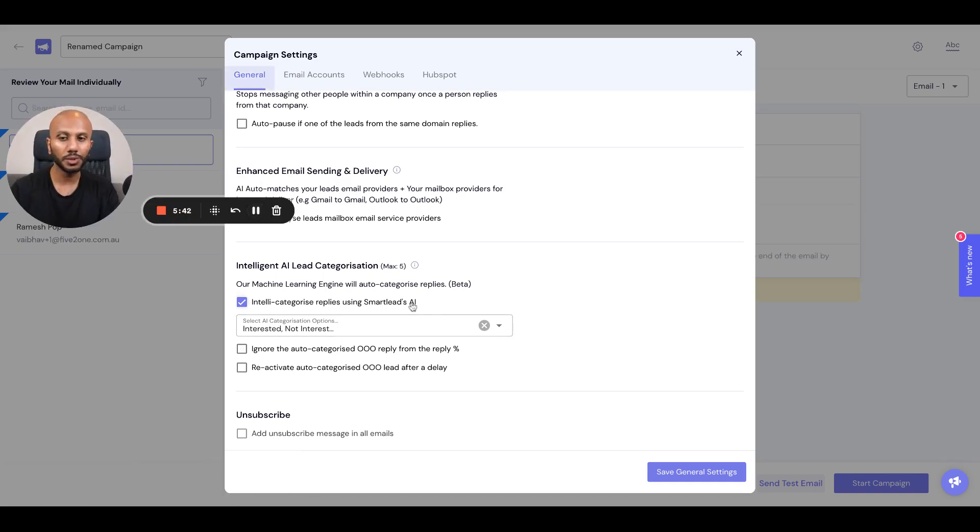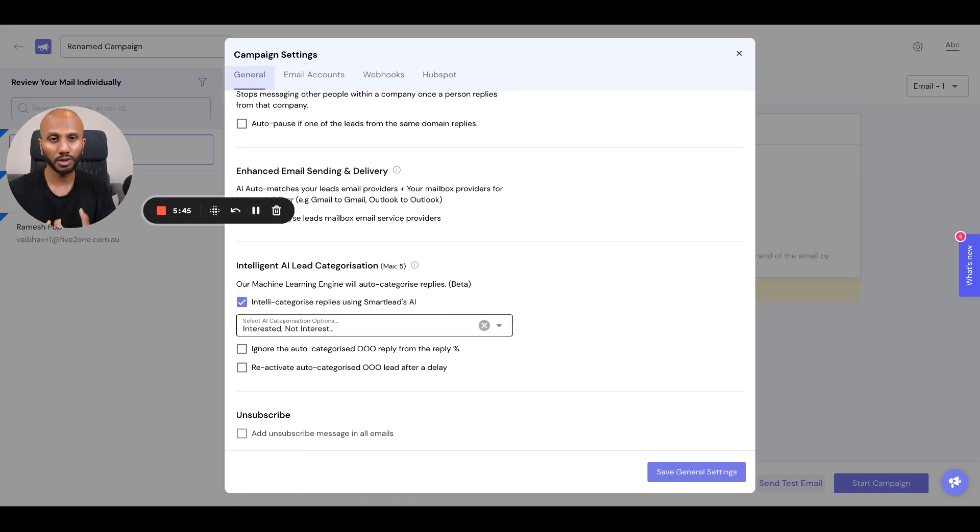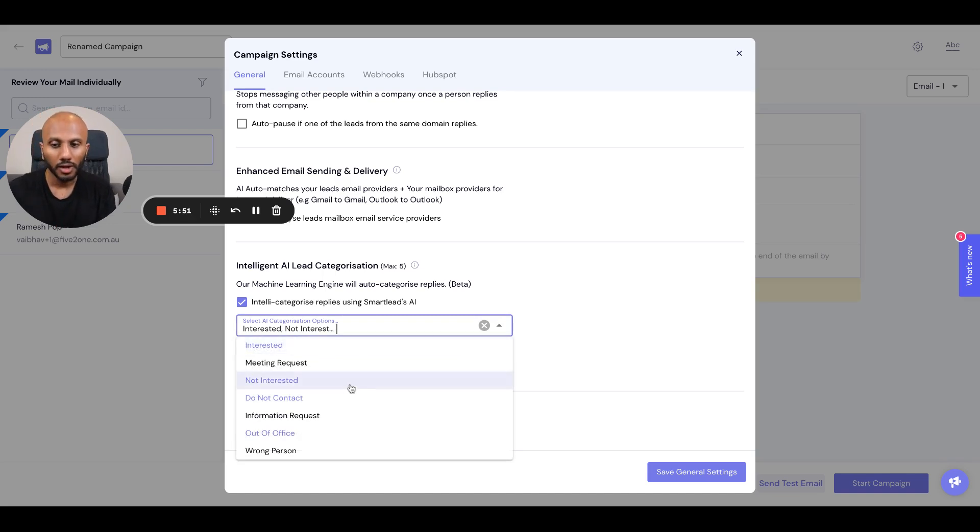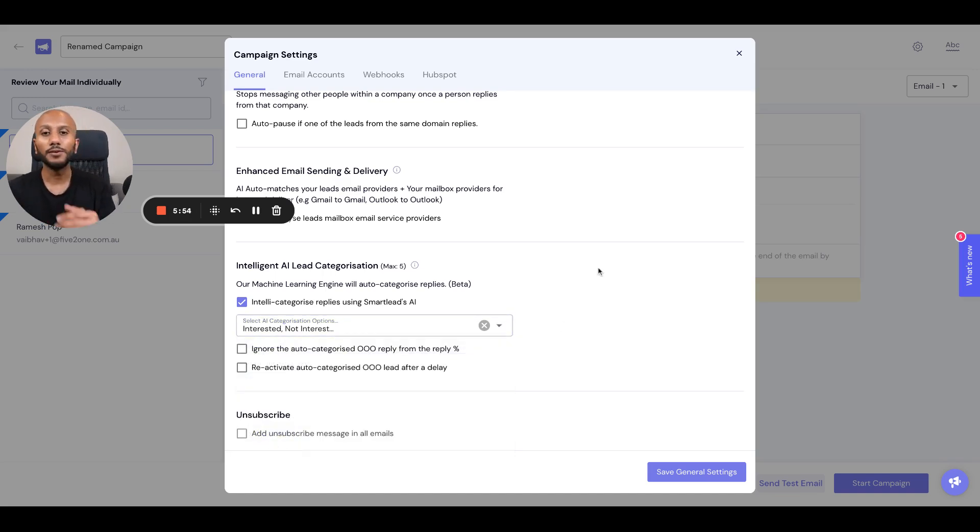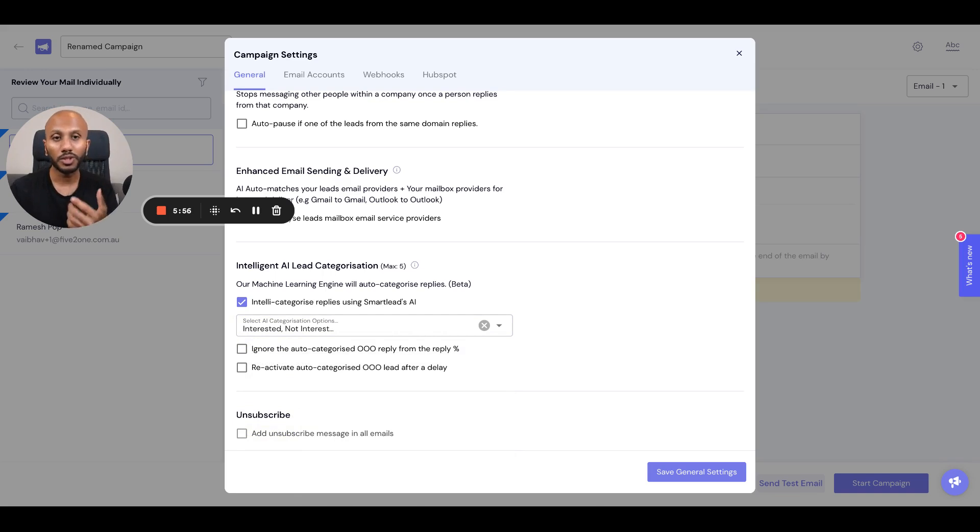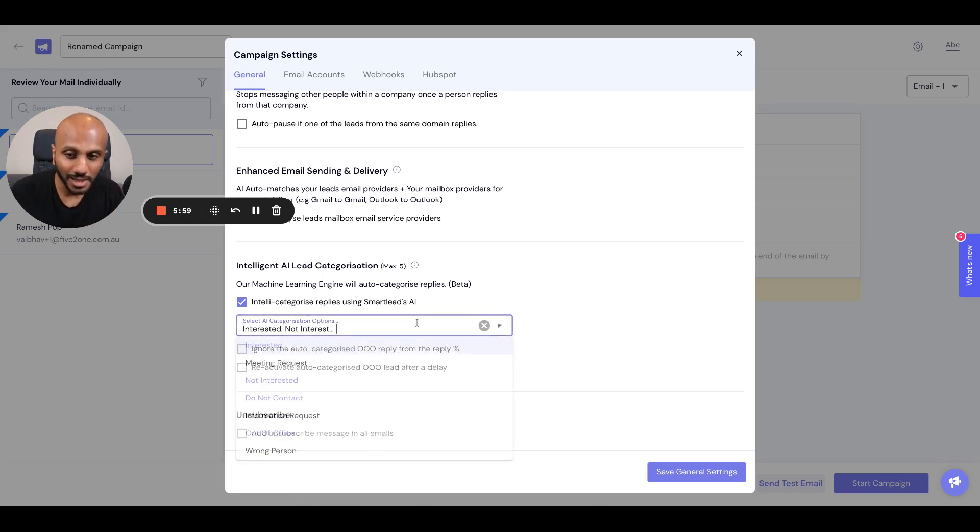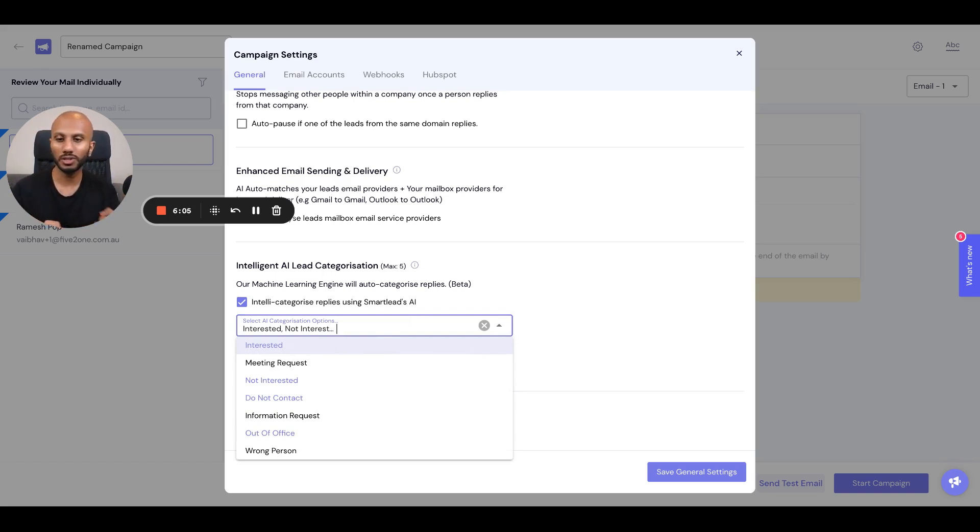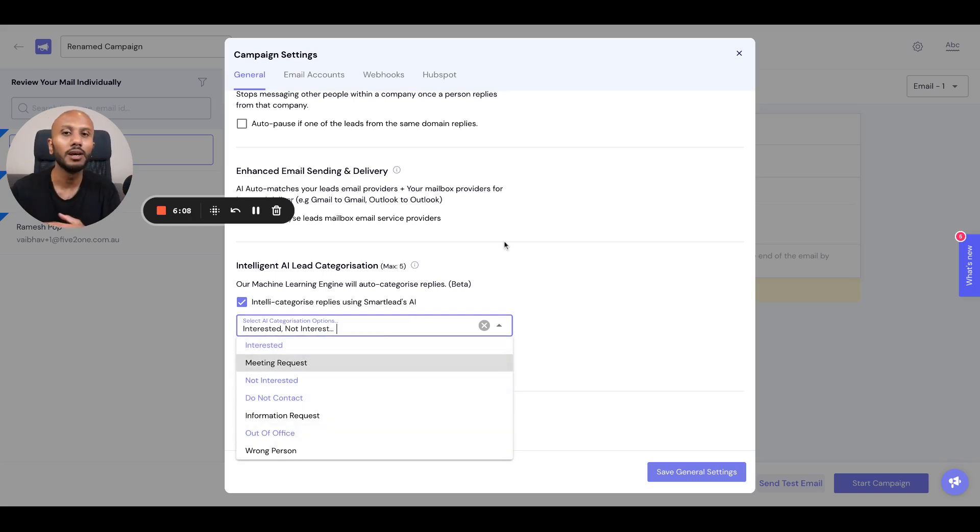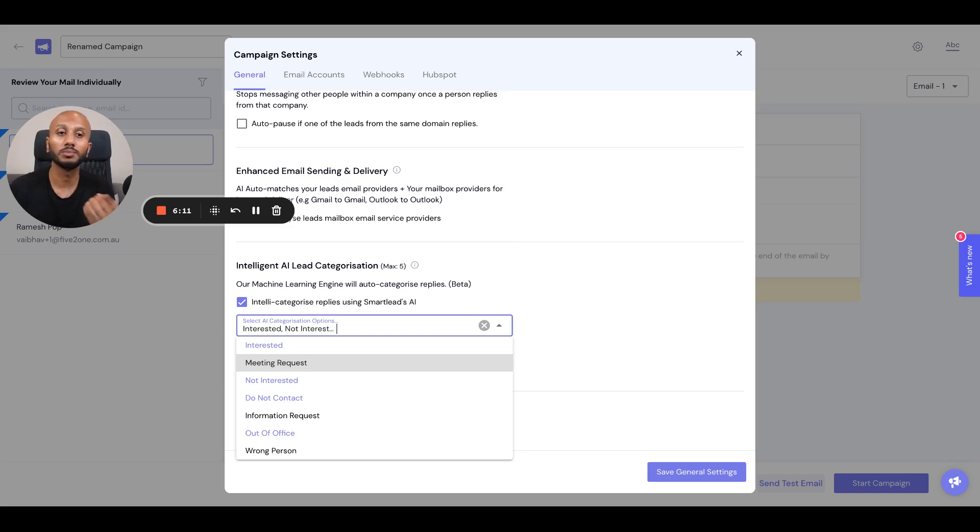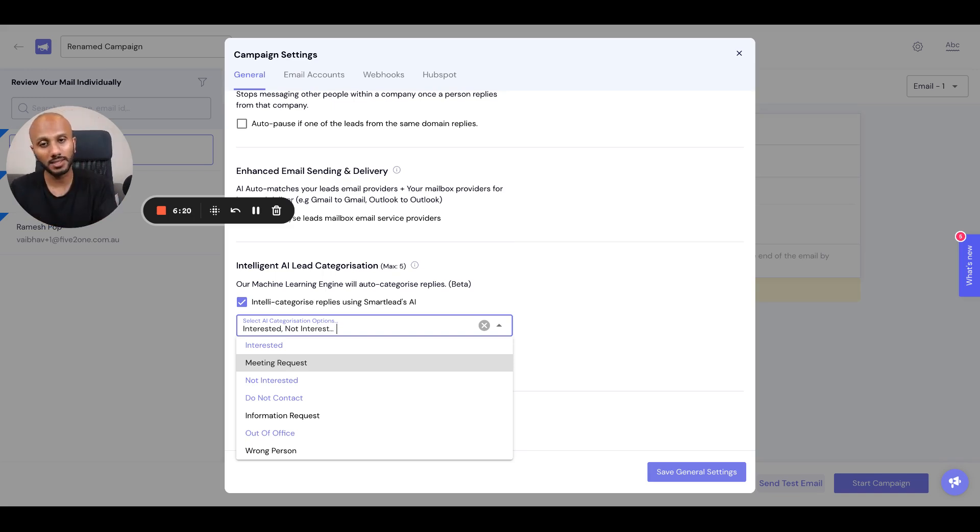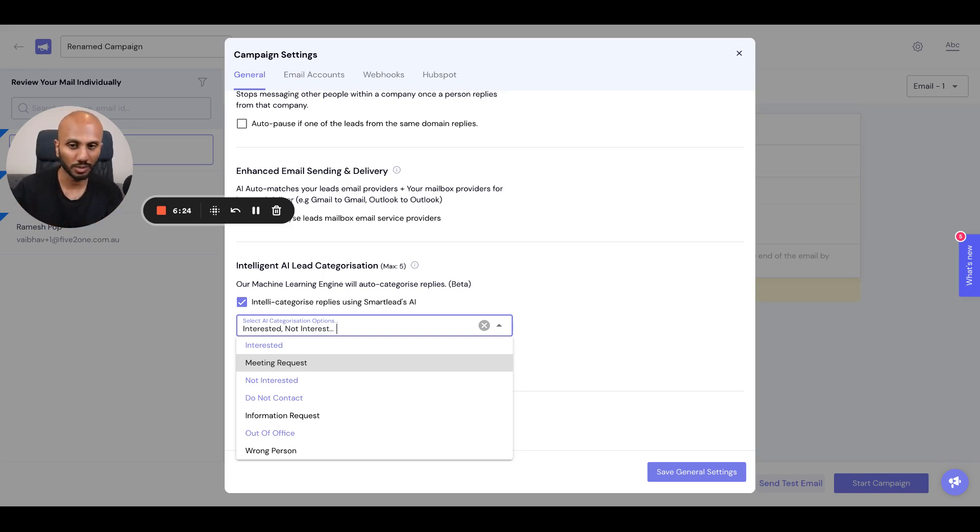What this is doing is whenever replies are received in the master inbox, it will automatically categorize any reply that is interested, not interested, do not contact, and out of office. If you connect your GPT-4 key, which is in your settings section, you can actually extend this to other categories that you have created that are custom to you. This really opens up the power of automation because sometimes you might not just have these default categories - you might create your own custom categories. If you want to add those and use them as a categorization system, you can add in your GPT-4 key, follow the guides for that, and you'll have access to those and can really expand your entire automation experience.